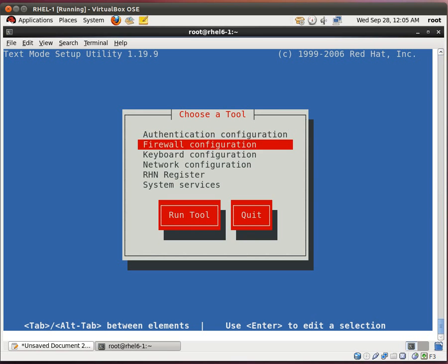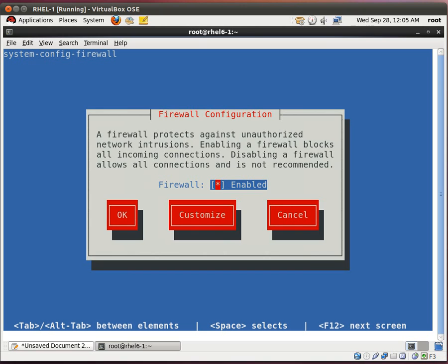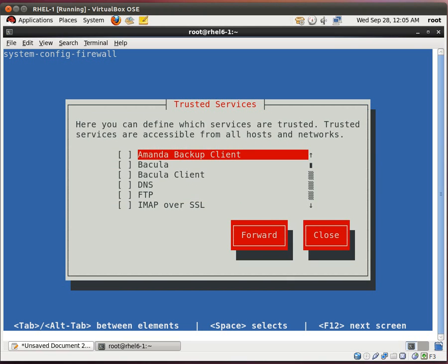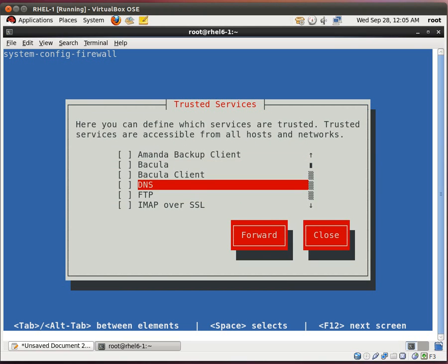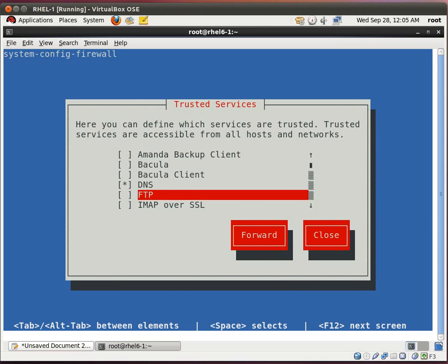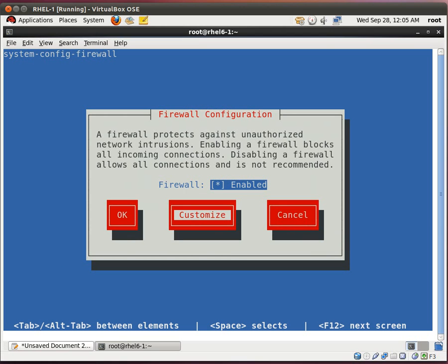And I go to firewall configuration. I do customize. And I click here DNS. I want to open up the DNS ports on the firewall. Click OK.